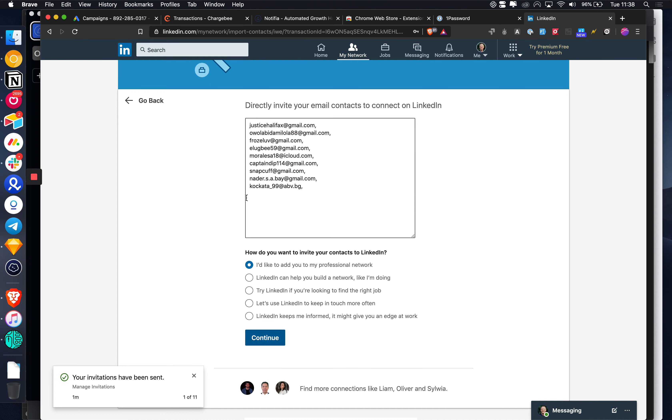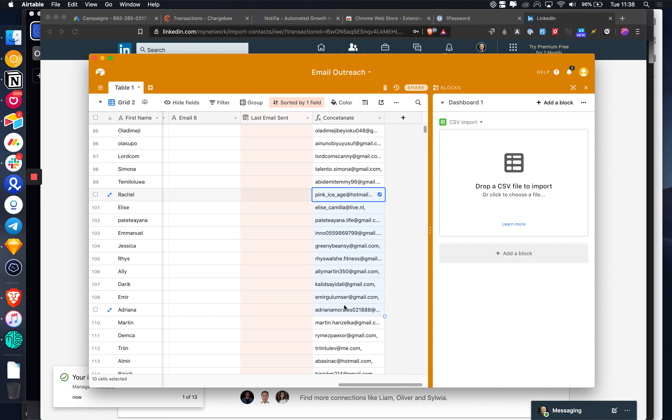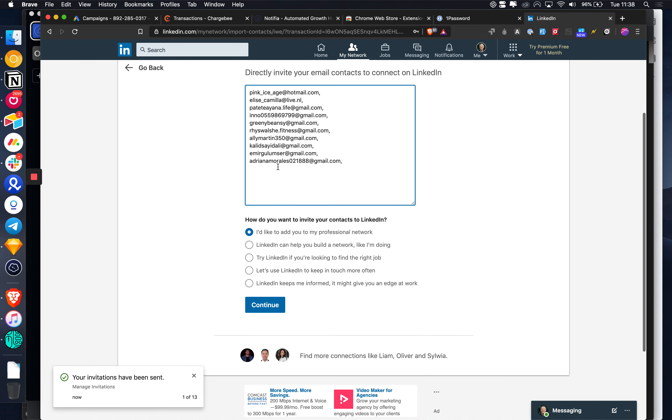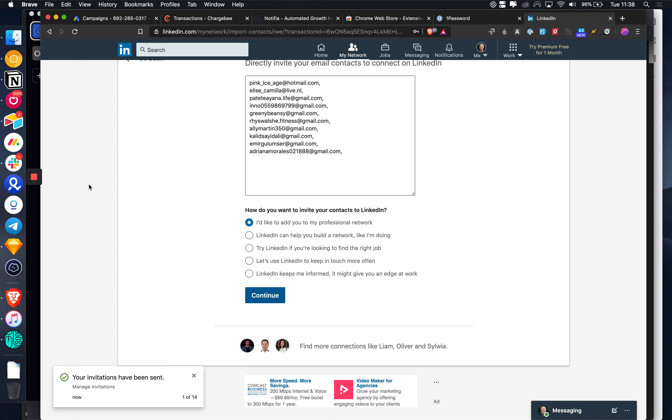You can send out tens of thousands of connection requests every hour doing this. You just need to make sure that you have the emails beforehand, and then once they've accepted, you can just go straight into messaging.